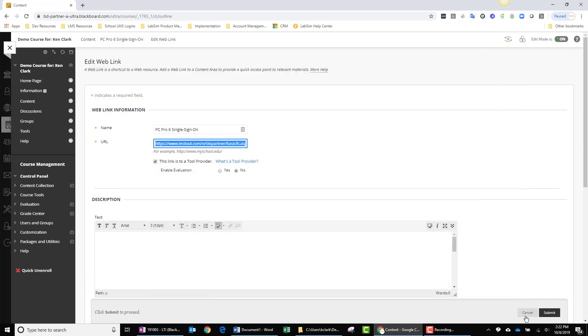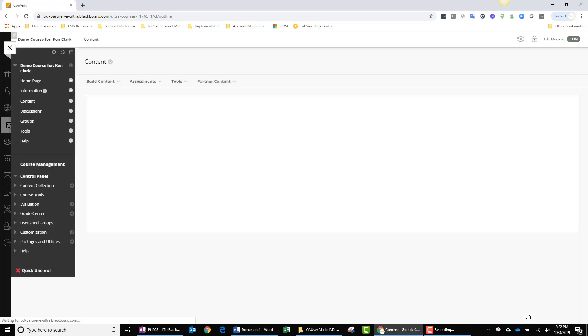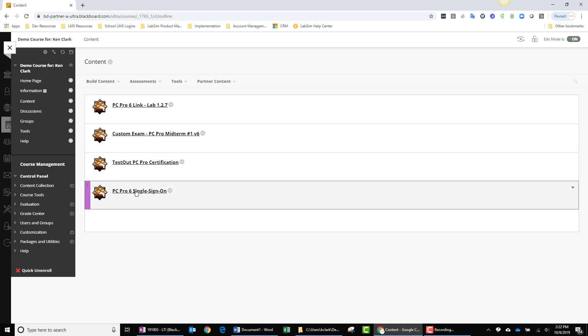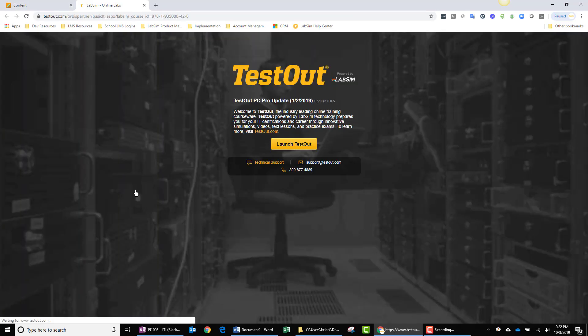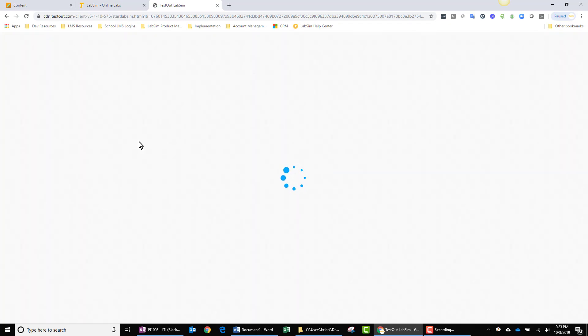Now I'm going to cancel this assignment and click on it. You can see we're taken to the splash screen where I can click the Launch TestOut button. At which point, I'm taken right to TestOut PC Pro version 6.